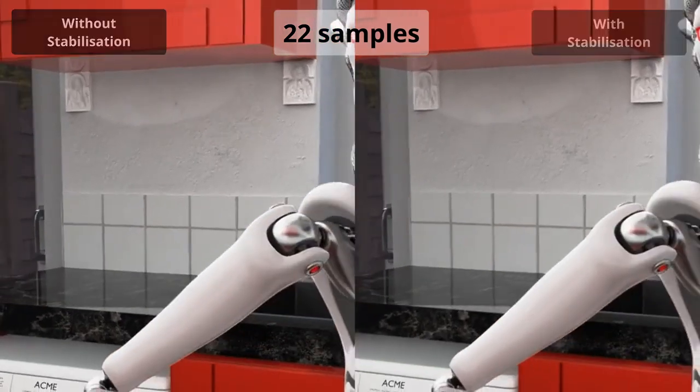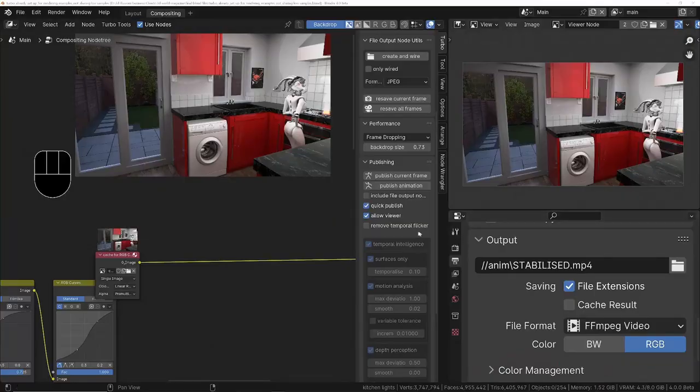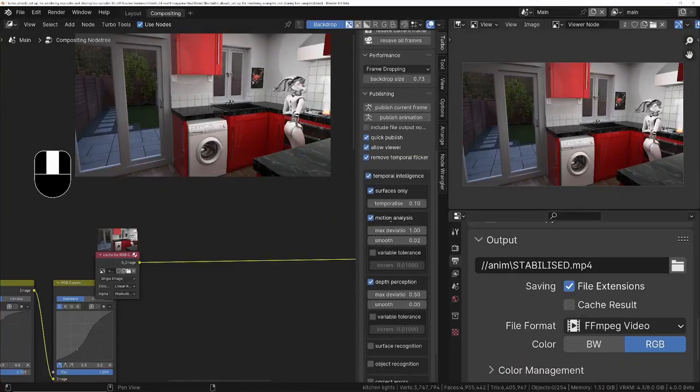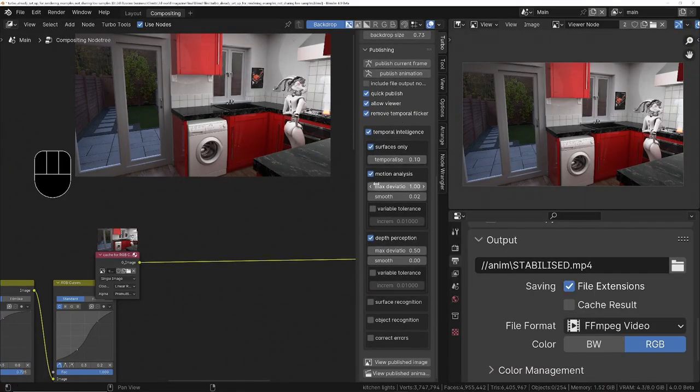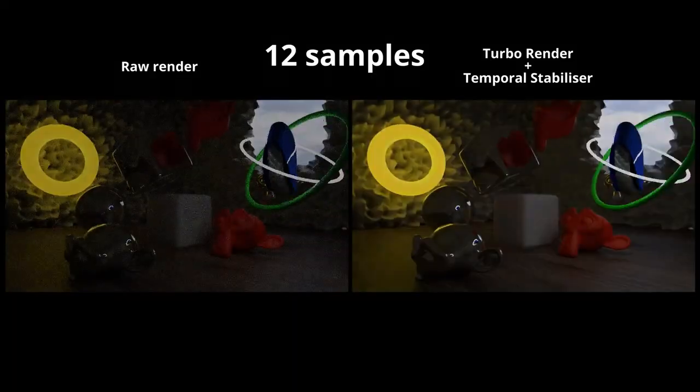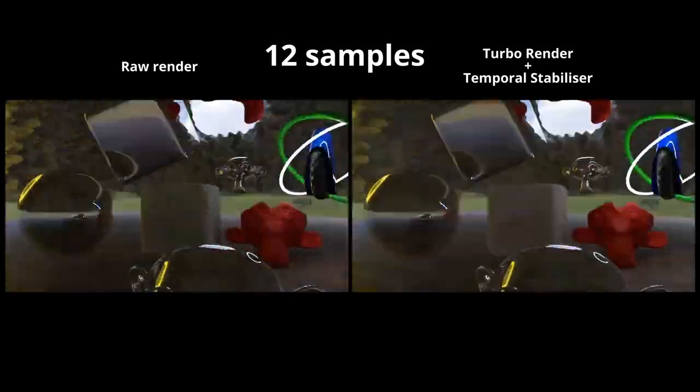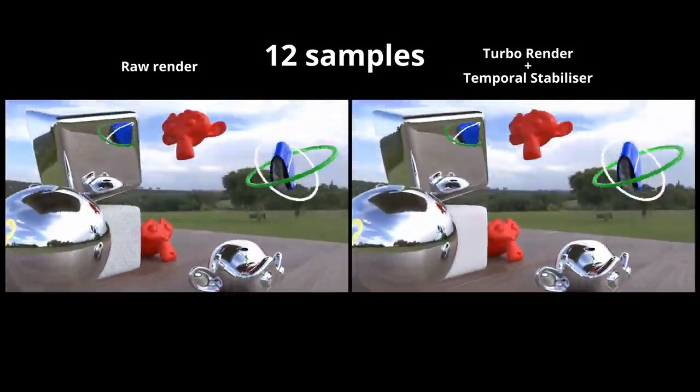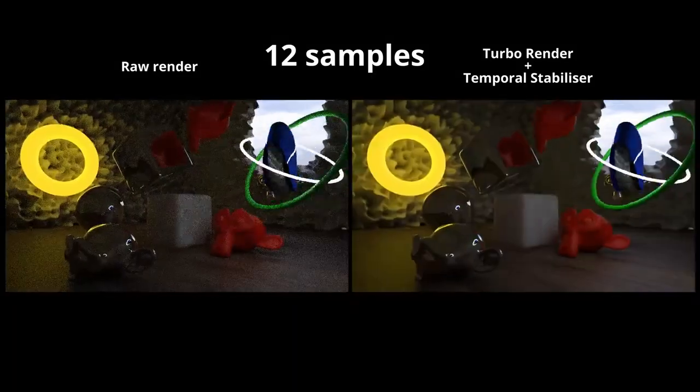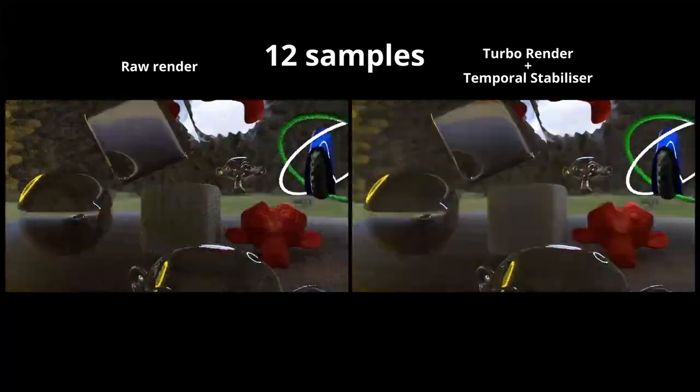And in version 4.0 of TurboTools, we've also now got Temporal Intelligence. This allows the stabilizers to work with animations that have fast or complex movement without introducing artifacts.